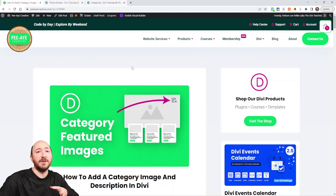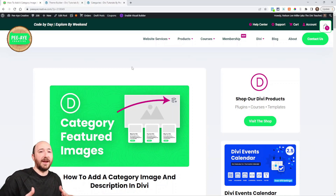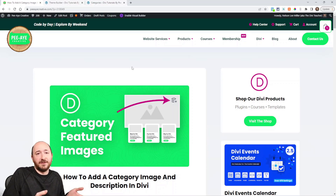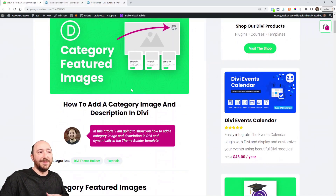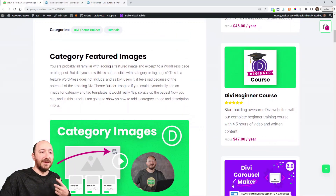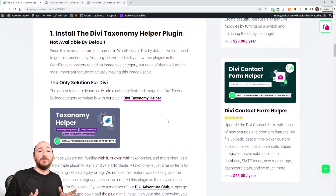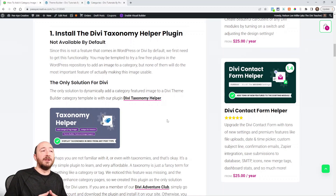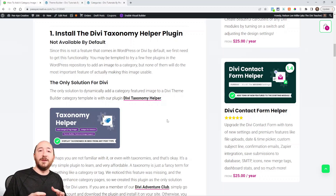Just to be clear, this is something that's not available in WordPress — it's not just something in Divi. Divi can't add a featured image to a category if it's not even a function of WordPress. But we can add that functionality into WordPress with our plugin. There are some plugins that can do this, but there's no plugin other than ours that can add it for the dynamic content option in the Theme Builder template.